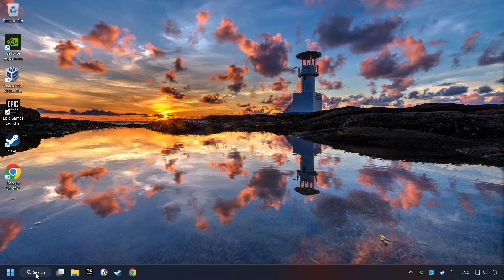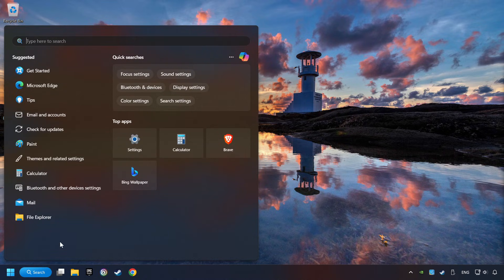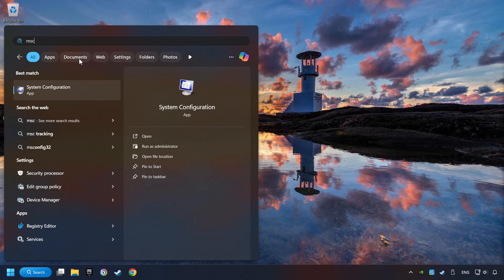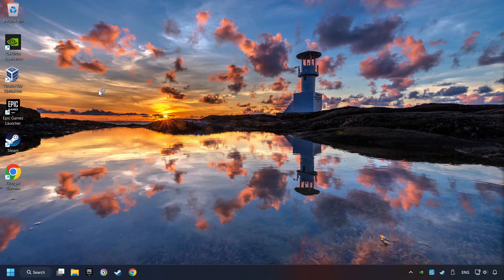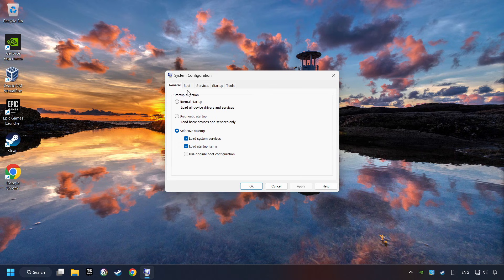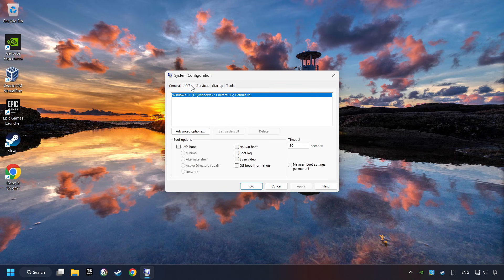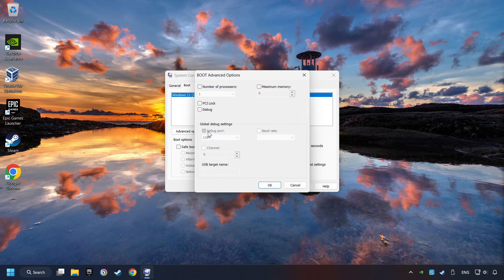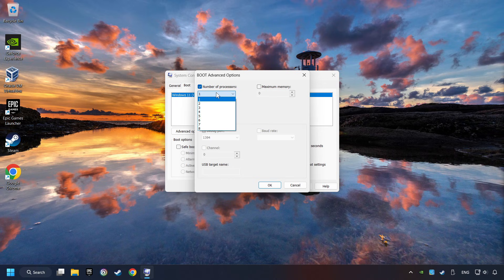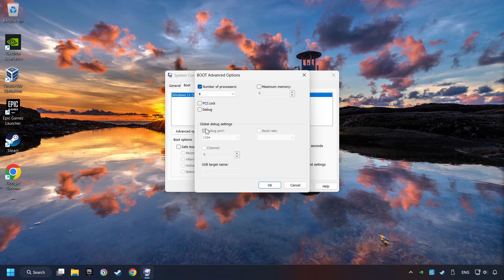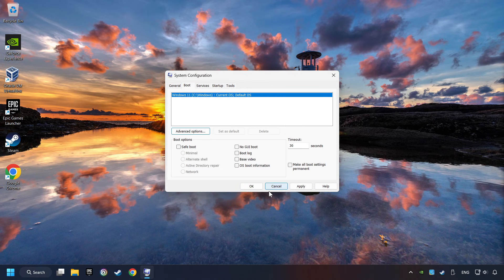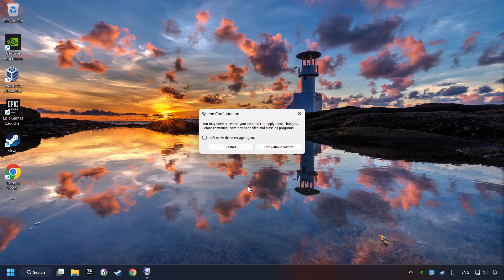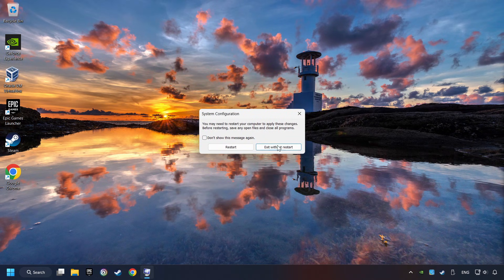Click on the search box and type in MSC. Click on the System Configuration. Then on Boot. Then the Advanced Settings option. Click in the number of processors. And then set it to the highest possible number. In my case it's 8. And OK. Then click on Apply. Finally close all the open windows.